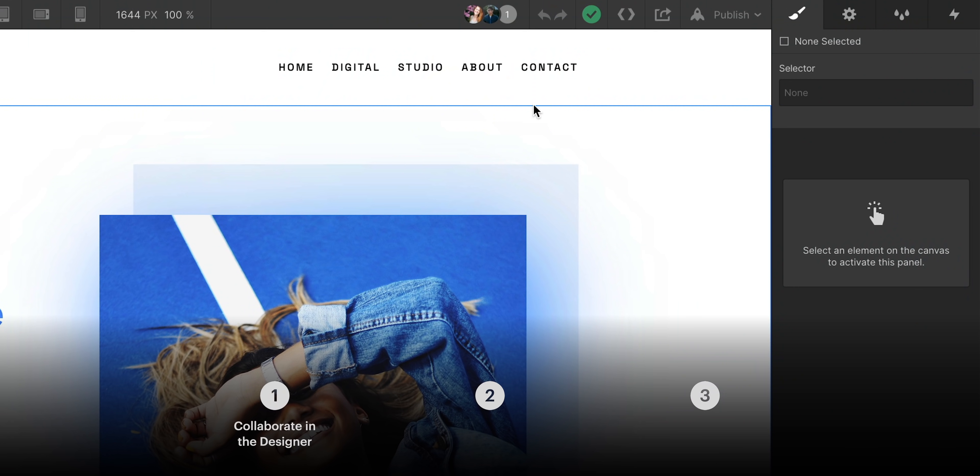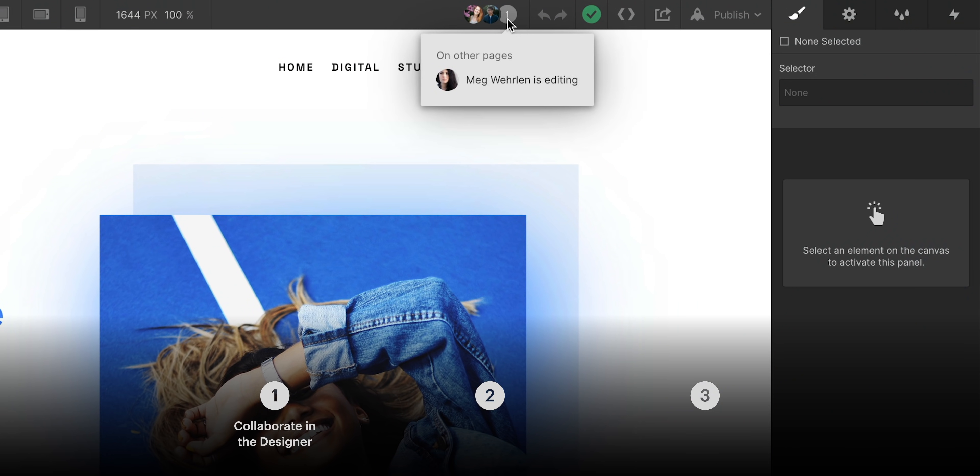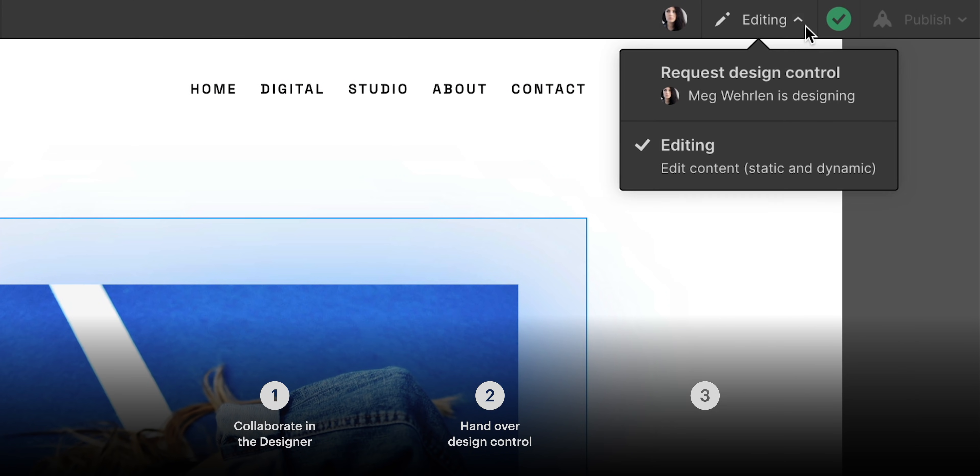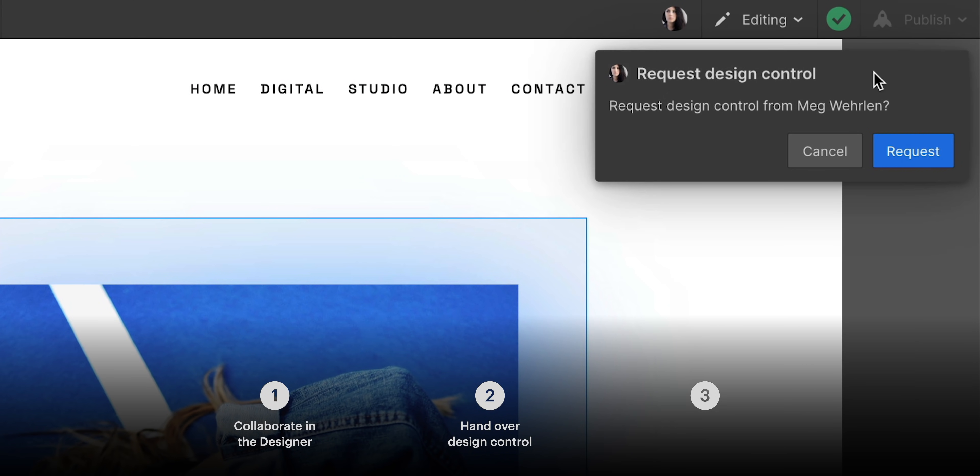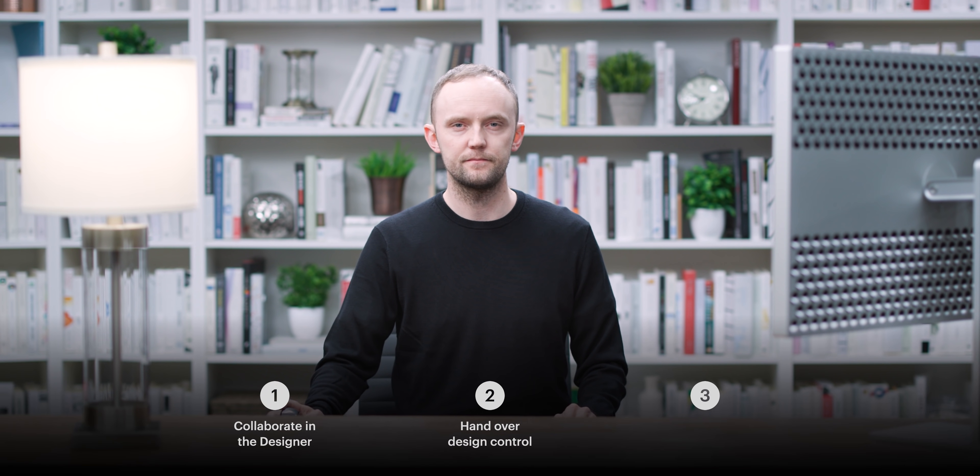In this lesson, we'll explain how you can now work together in the designer. And I'll show you how I can more politely kick Mag out of designing a project our team is working on.